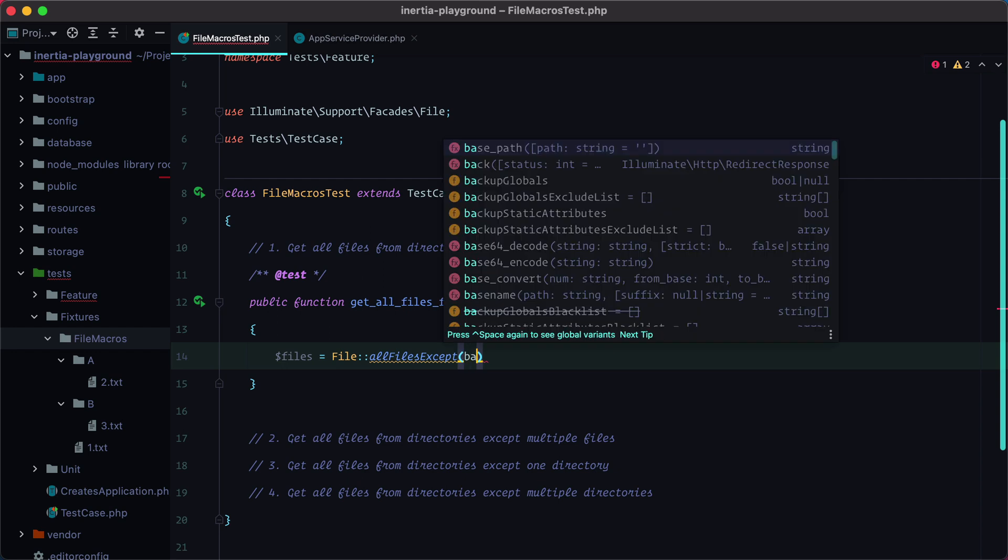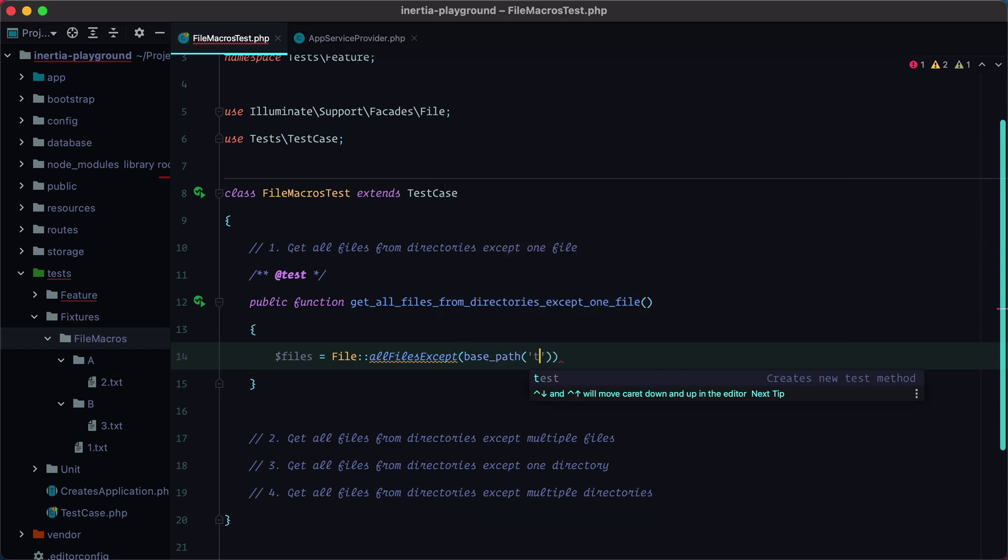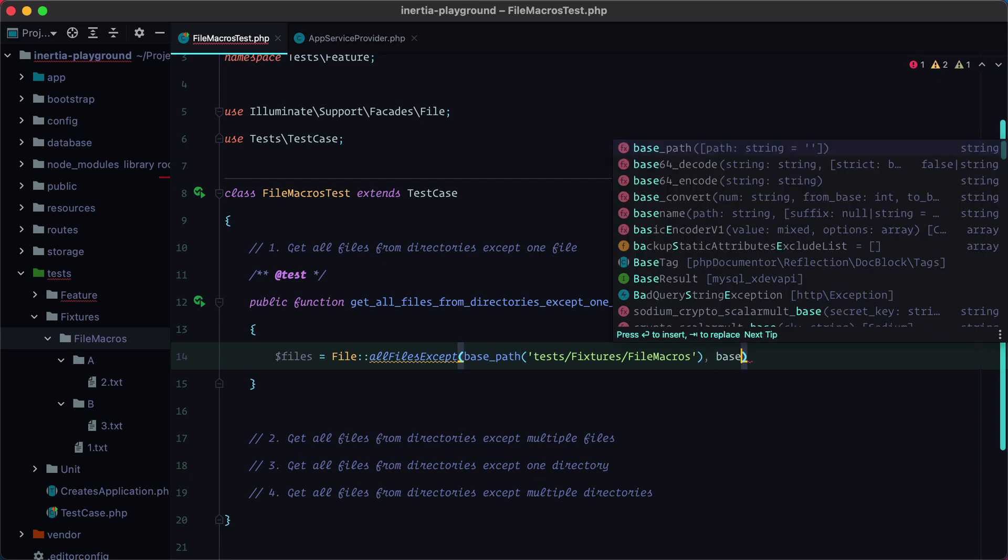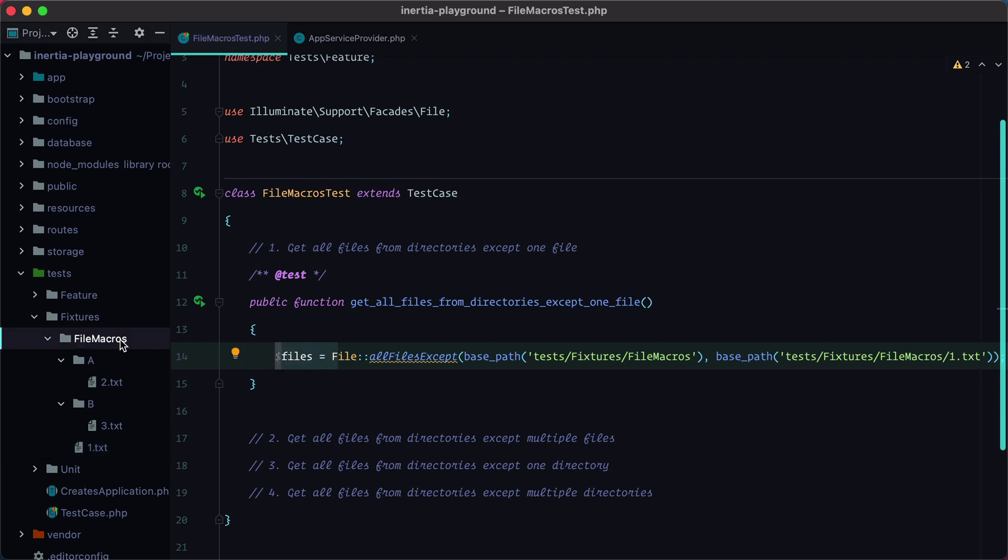and we need to pass in the path, which will be base path tests, and the exception.